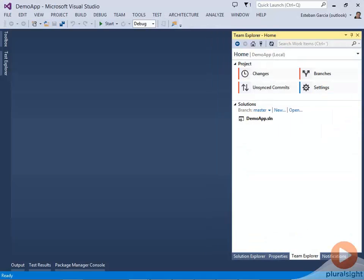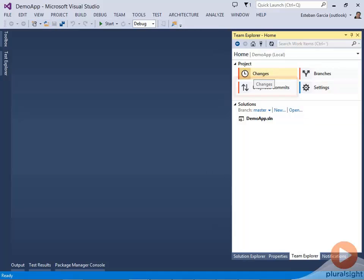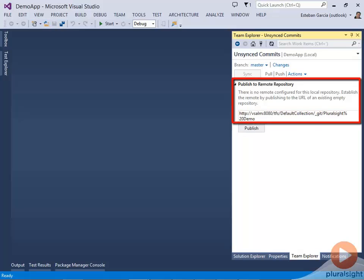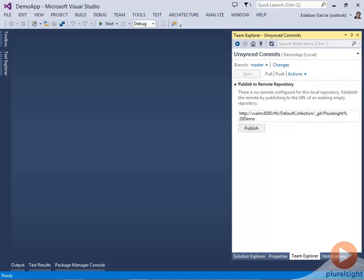I'm going to open up my existing local repository. Now from Visual Studio, after I open my existing local repository, I can go to Unsynced Commits, enter the URL for my empty Git repo, and Publish.